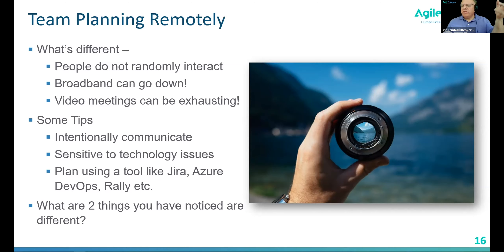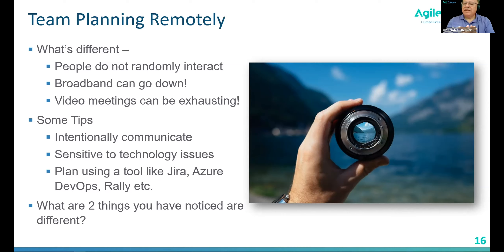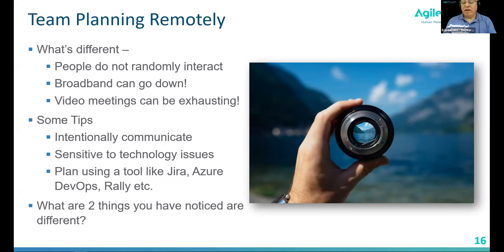One thing you may not think about is that video meetings can be exhausting. We've done remote Scrum training for the last month or so, and the thing we've found is being on video all the time can be a little draining for a lot of our students. You need to keep that in mind if you have a long planning meeting — if you have a three-week sprint, your planning meeting might go three to four hours, so you've got to find a way to allow people to catch a breath while planning.